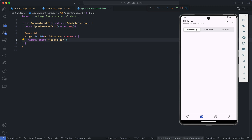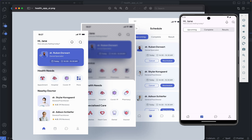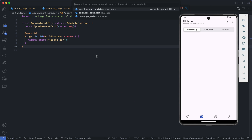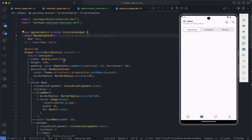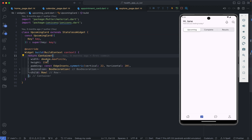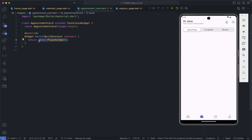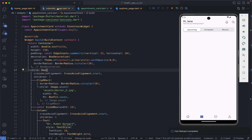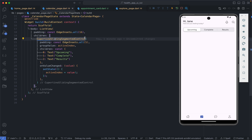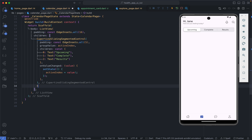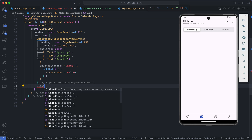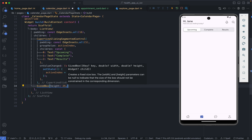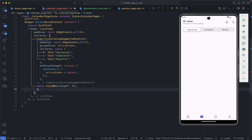This appointment card looks almost exactly like the card we created on the home page — specifically the upcoming card on the explore page. So I'll copy everything in that card, collapse it, copy the upcoming card, and paste it into the appointment card file. We fix the import errors, and then back in our calendar page we can use our appointment card. I'm adding a SizedBox after the CupertinoSlidingSegmentedControl for some spacing, and then we can place our AppointmentCard widget.